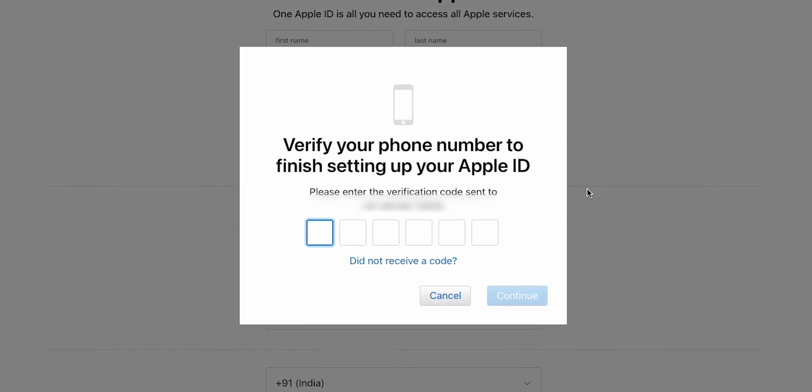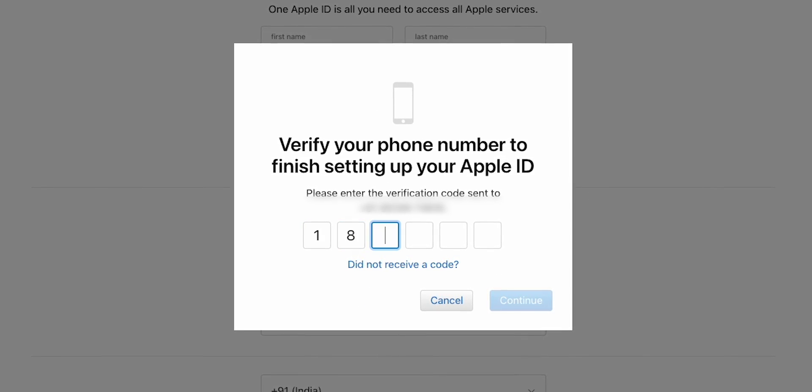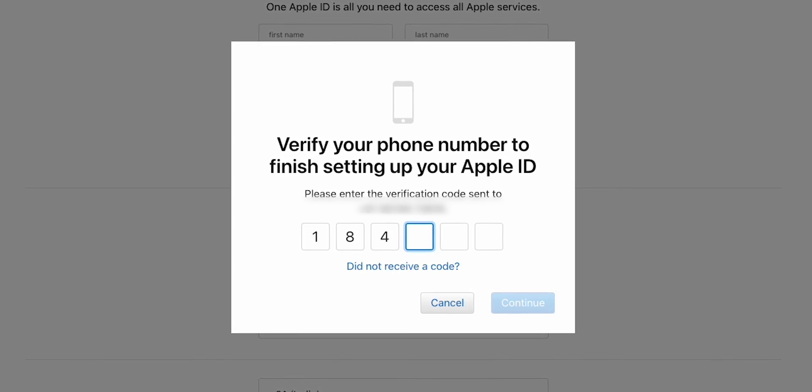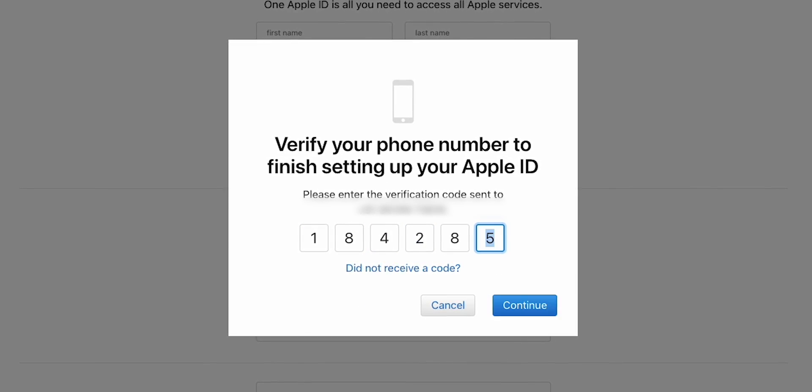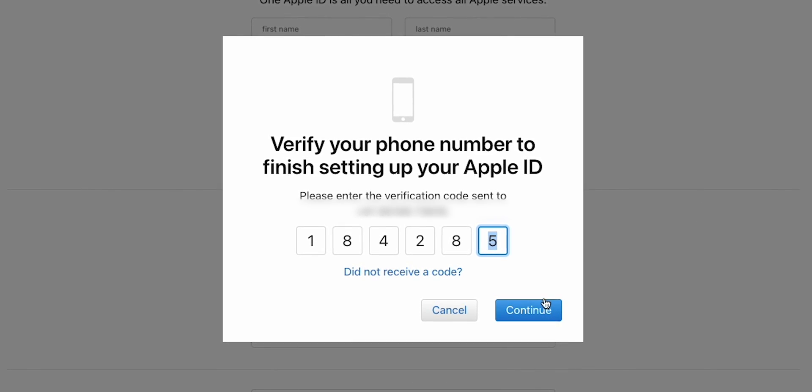Again, Apple will send you a verification code to your phone number. Enter the code to verify your new Apple ID. Click on Continue.